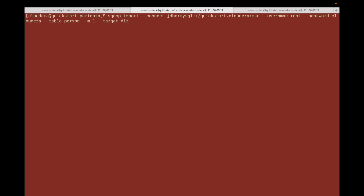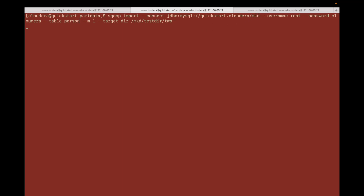The target directory name is mkd and test directory — I'm going to create that in HDFS as mkd2. So this is the directory name. I'm going to move the table person from the mkd database to this directory. Let me run this command.